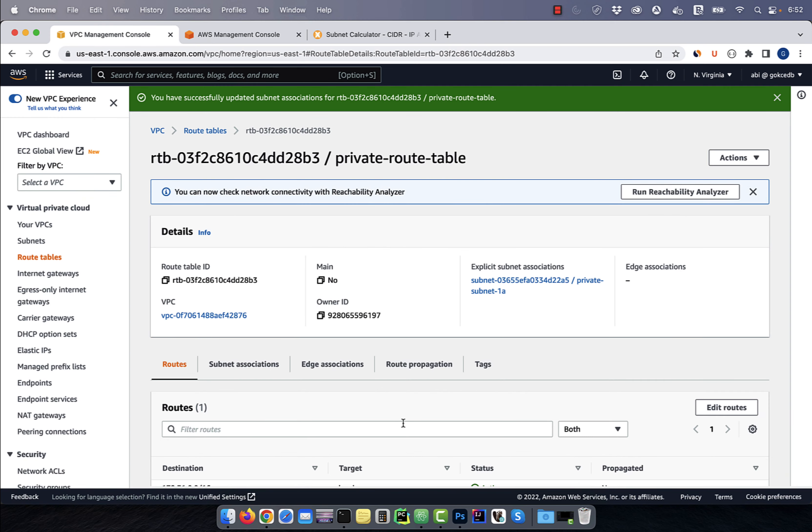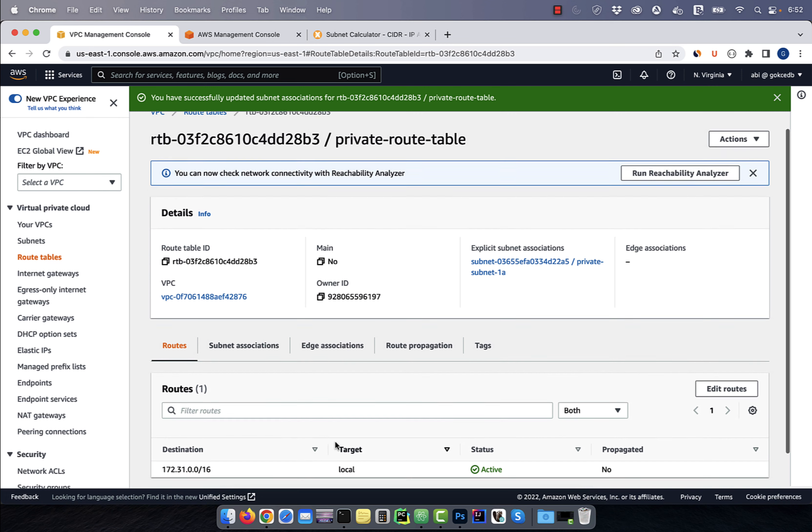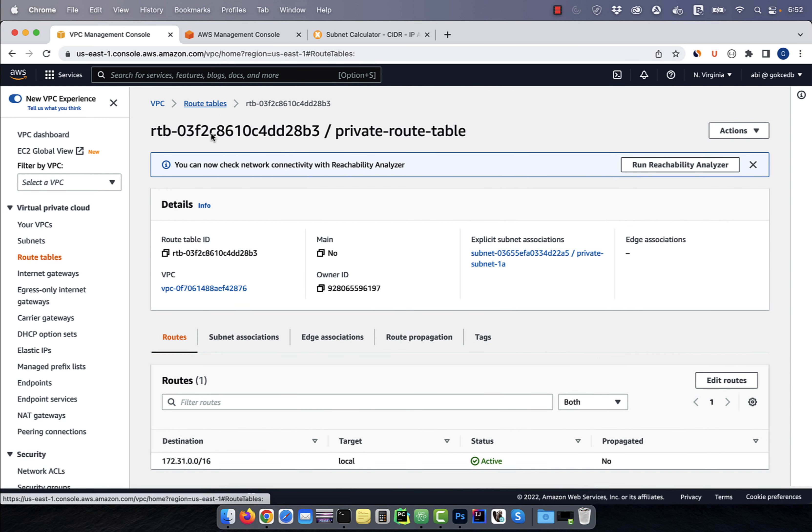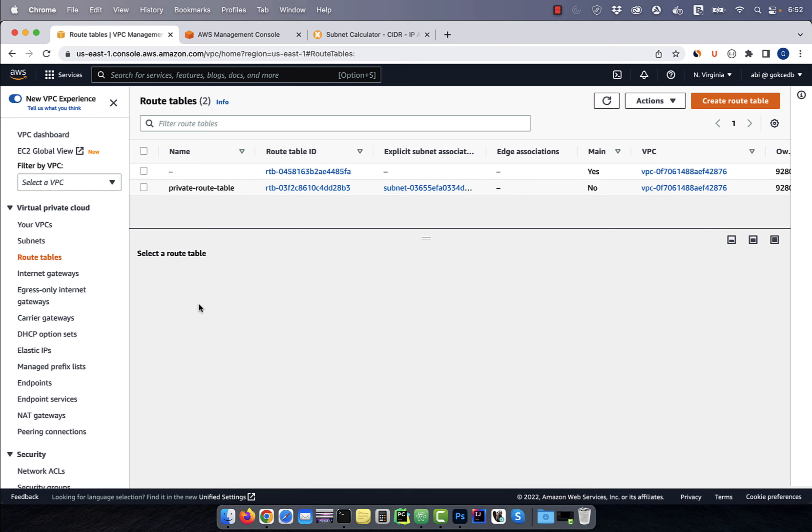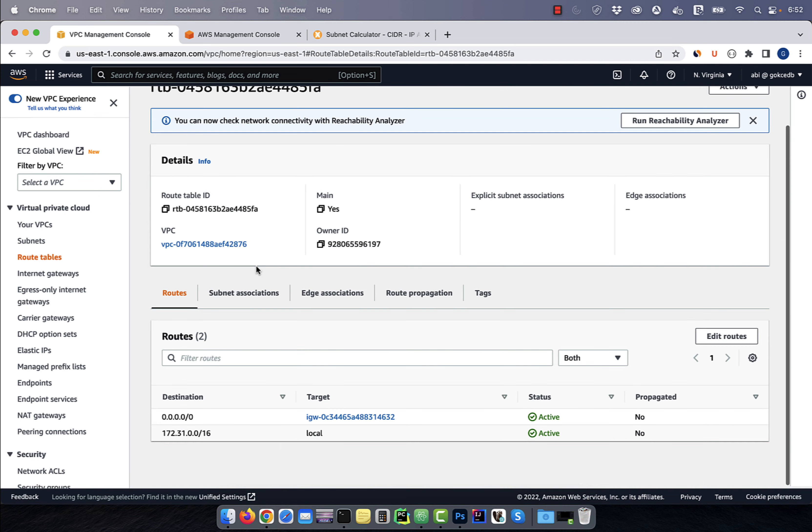In the route section, you can see there's only one local route available and there's no internet gateway. That means our private subnet won't have access to the internet. If we look at the main route table, which is associated with our public subnets, you'll see that we have both the local route and the internet gateway route available.